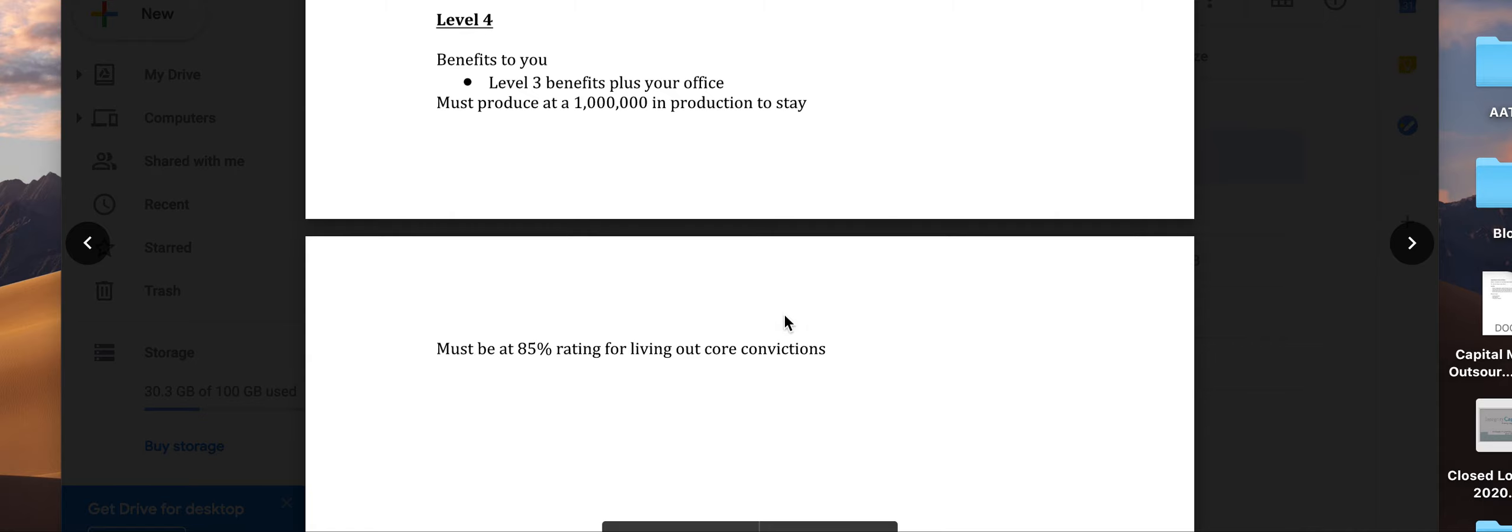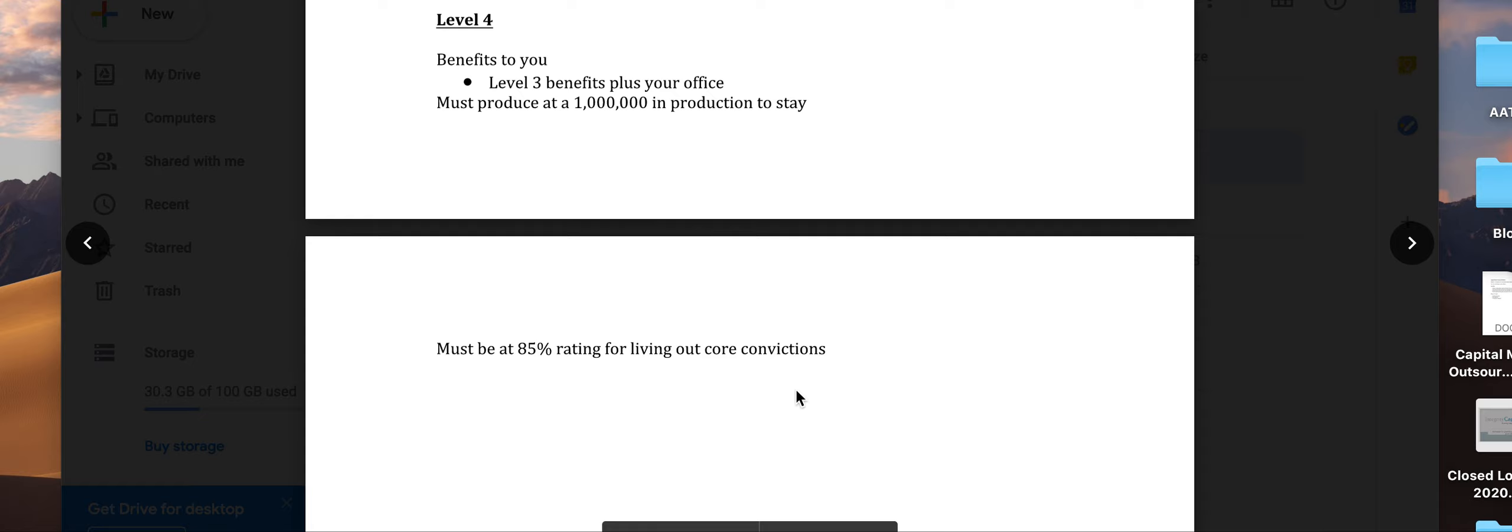You must produce a million in production to stay at level four. If you've done this appropriately, you should be able to do that. You must maintain an 85% rating for living out the core convictions.